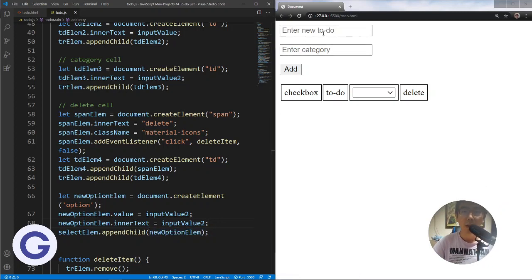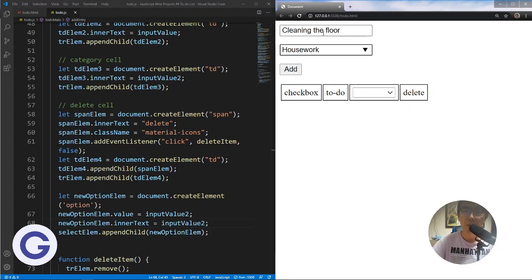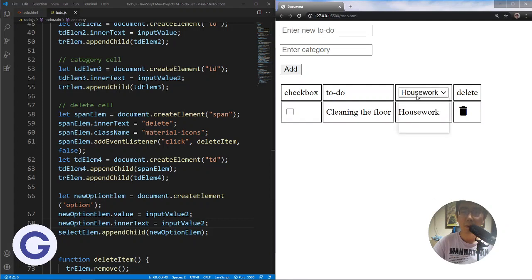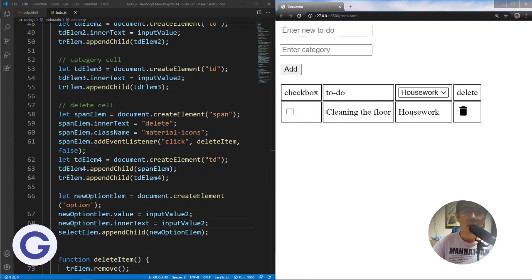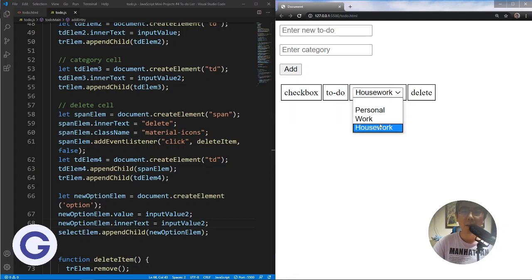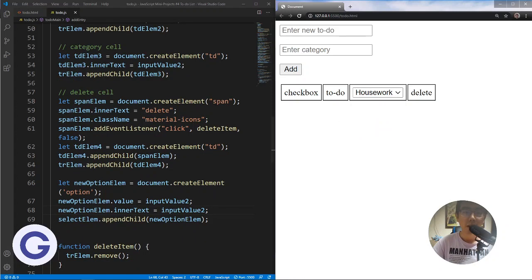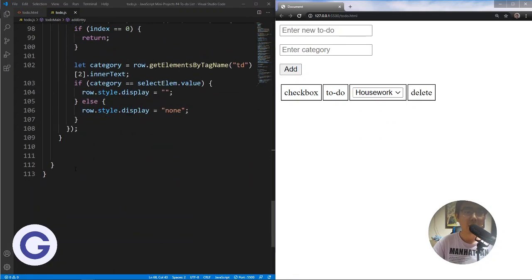Let's try it. If we input something like 'cleaning the floor' which belongs to housework, we don't have that option yet. But after we add it, we have a new option to filter by house. However, if we delete it, we see that this new option is still existing inside our select menu. So instead of doing it in addEntry, we should create a new function for this purpose, called updateSelectOptions.